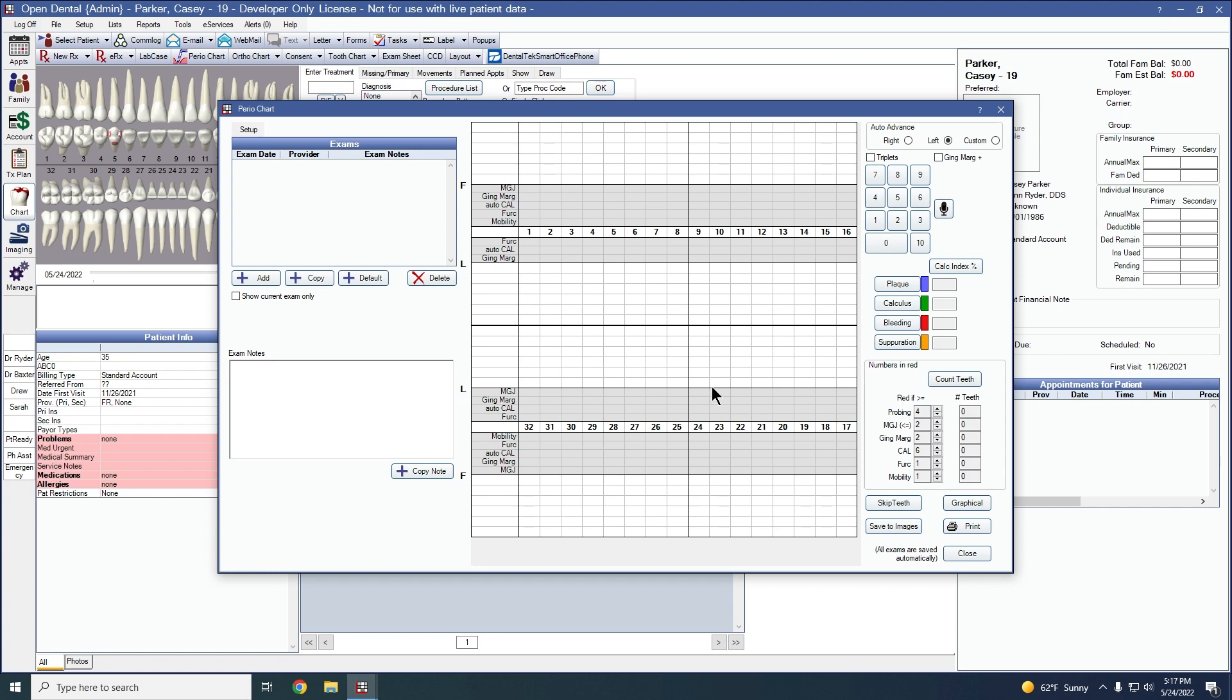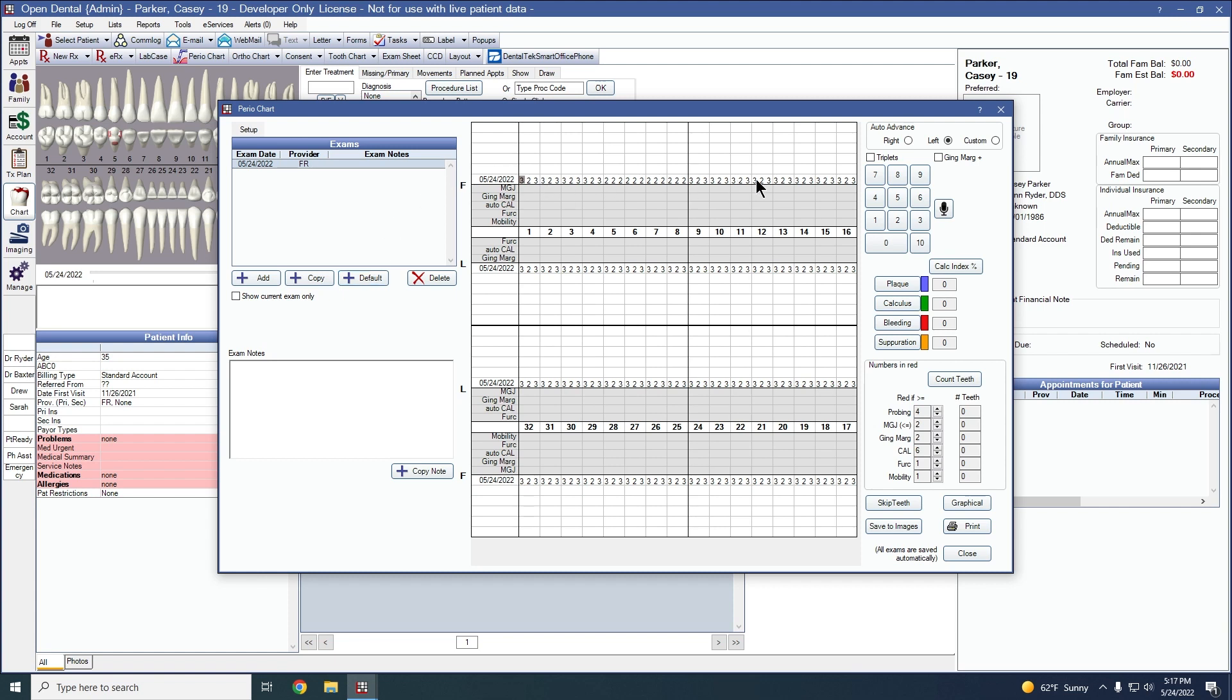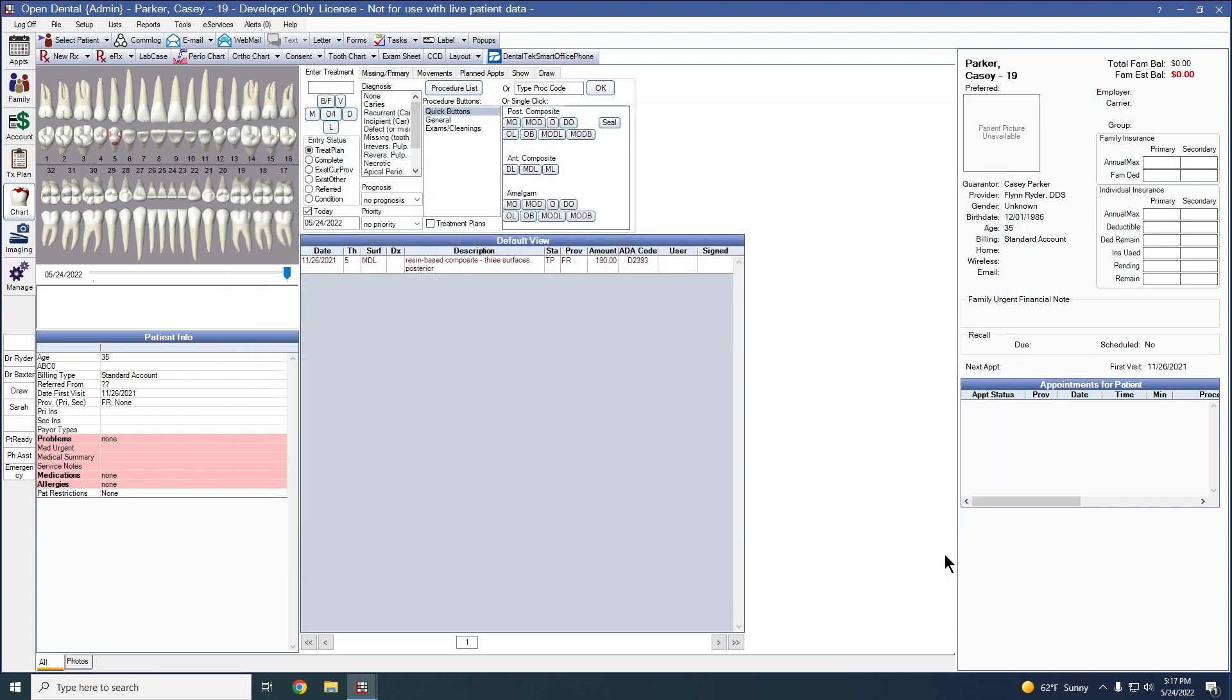And now when your hygienist comes in to do the perio chart, simply click on the default button to set your probe depths to the default settings. They'll then be able to click on specific probe sites and change the numbers as needed. Click close to save a perio chart.